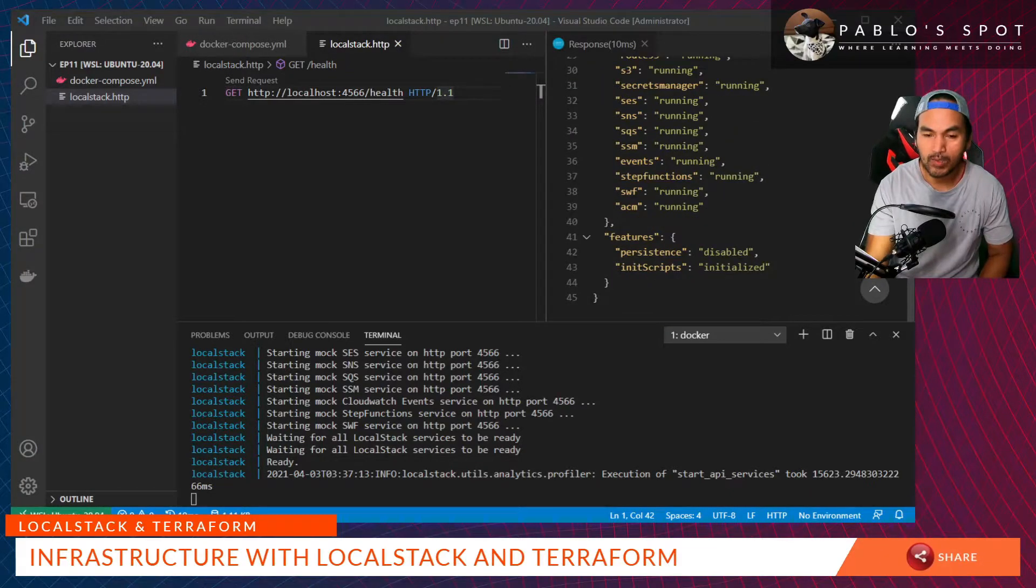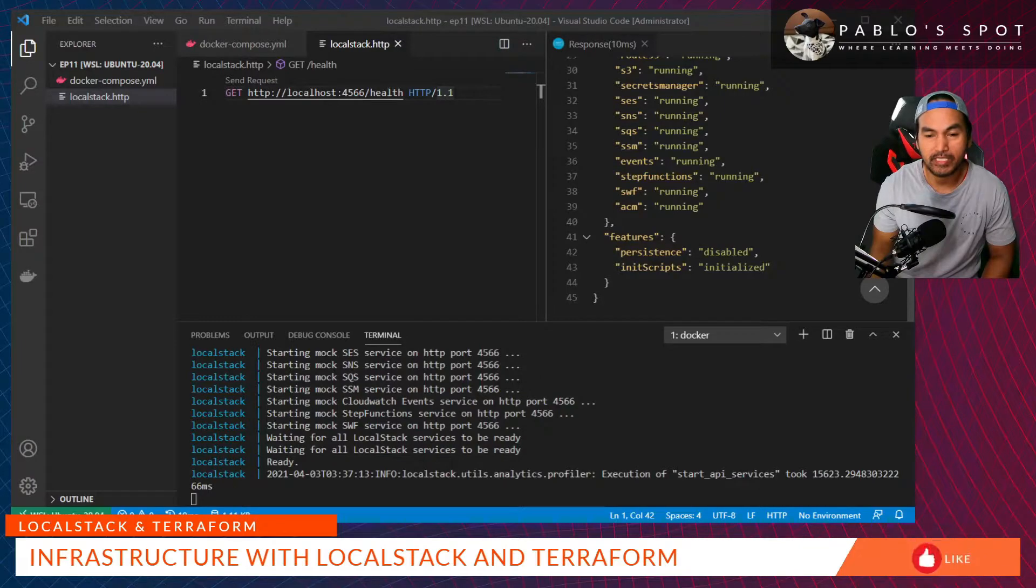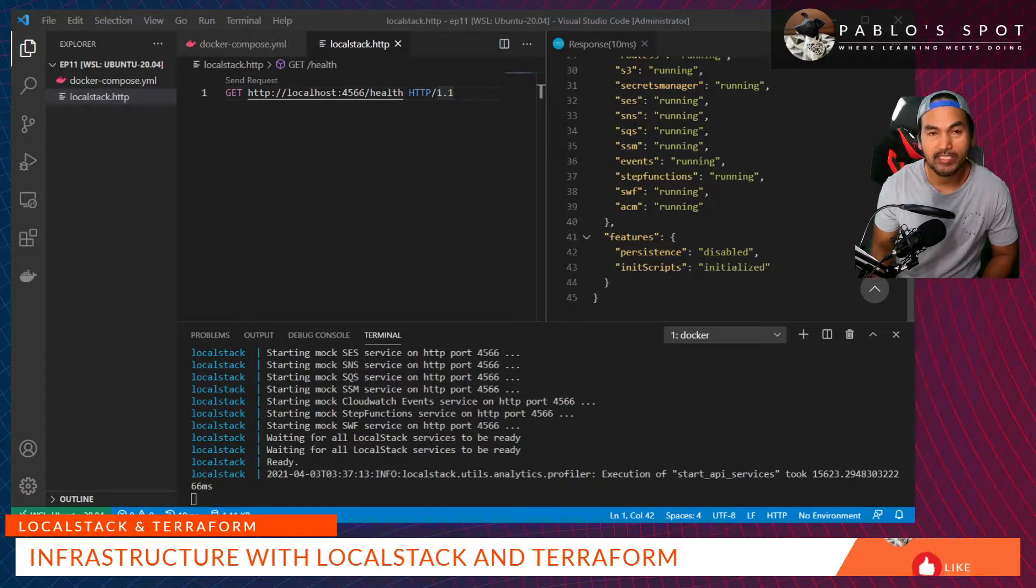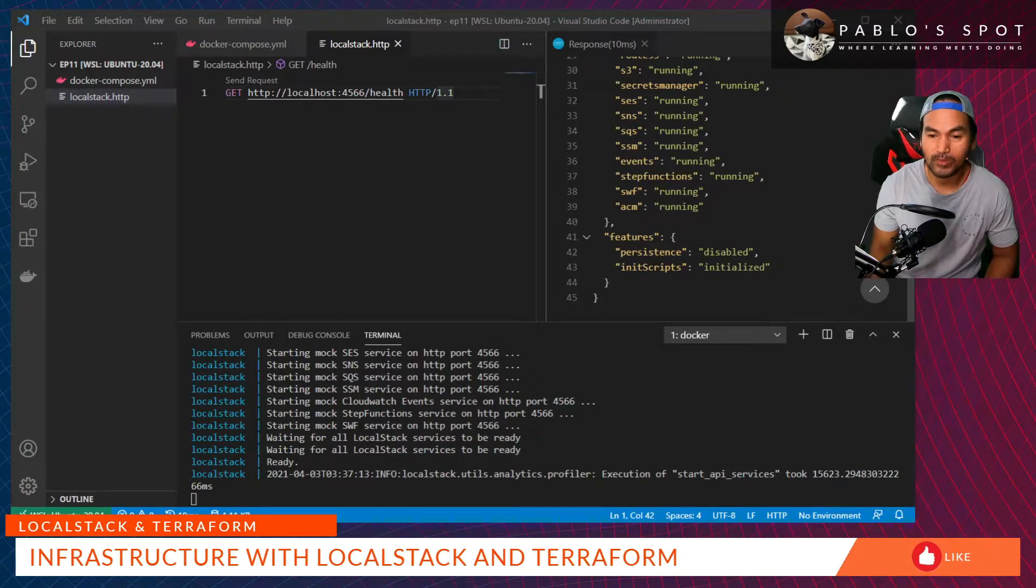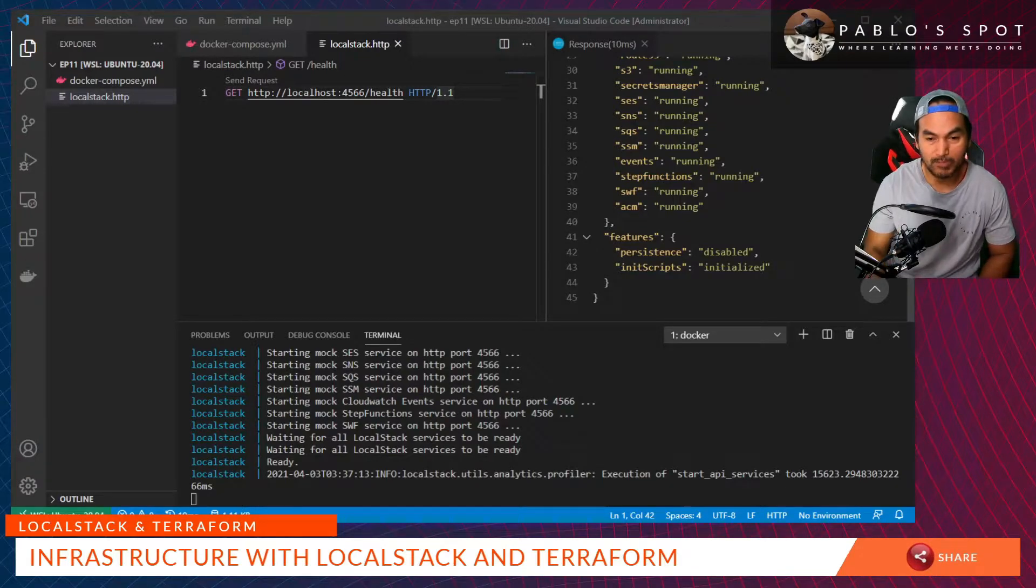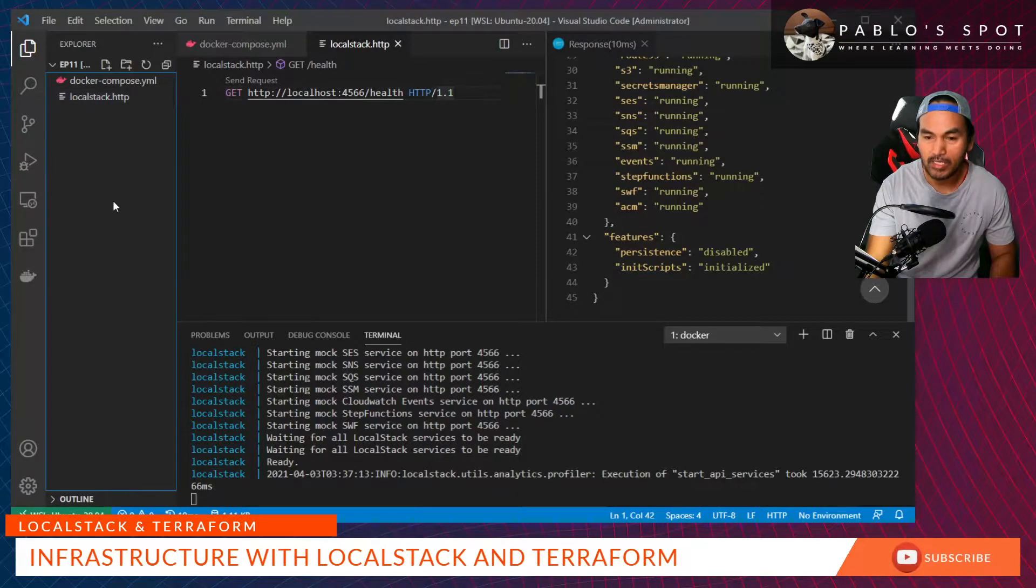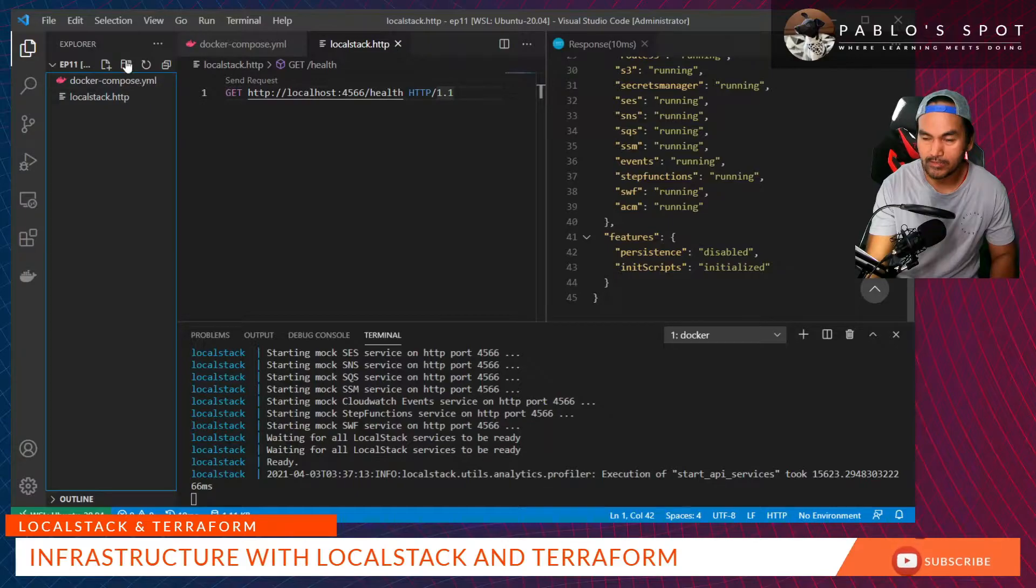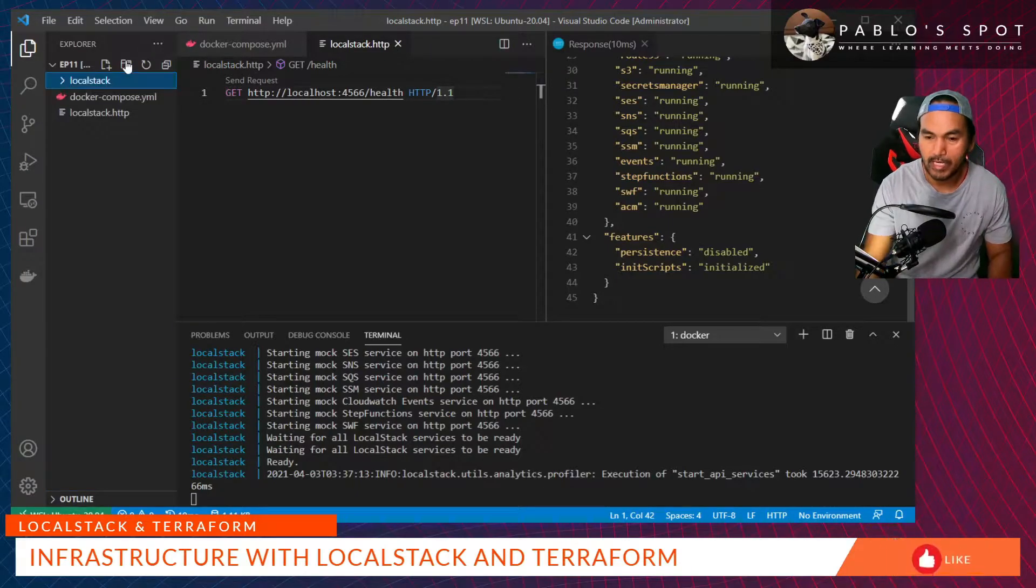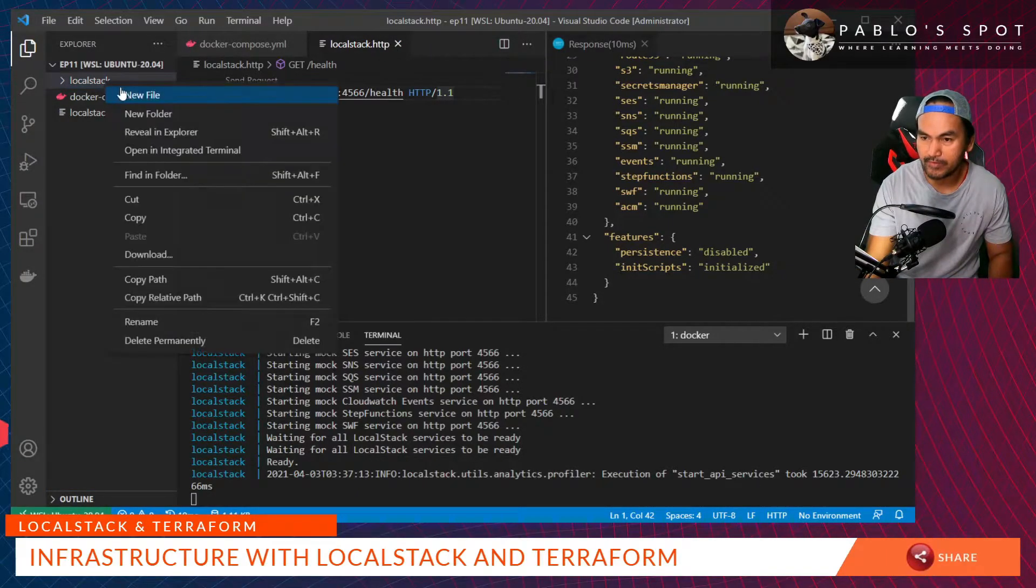Now, what do I need to set up to be able to run Terraform commands and spin up my infrastructure on LocalStack? What I need is a different provider definition that will have all my LocalStack specific parameters. I'll create a LocalStack directory. And inside this directory, I'll create a providers.tf.